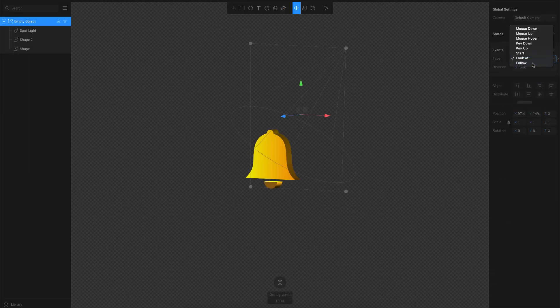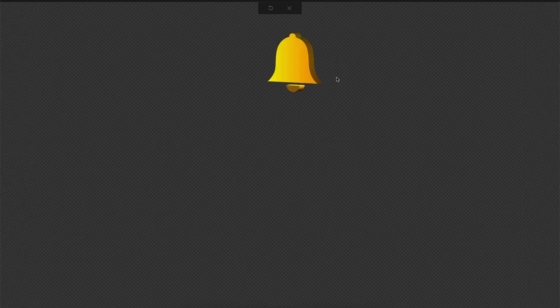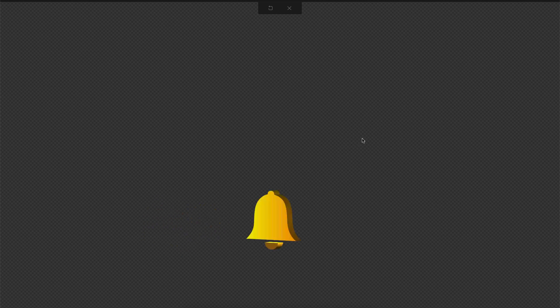The next one here is follow. Once I select follow and click on preview, you can see that the object just tries to follow your cursor. That is the follow property.